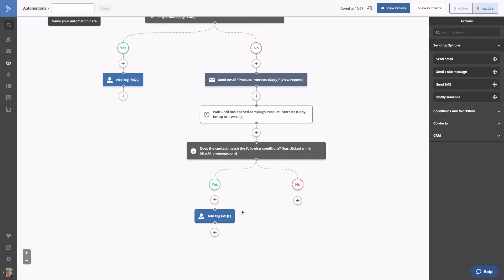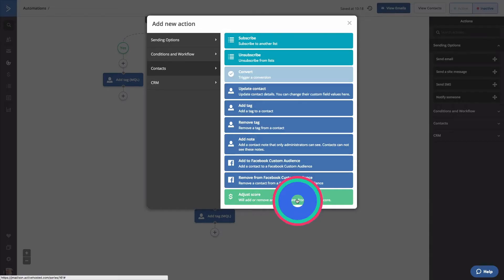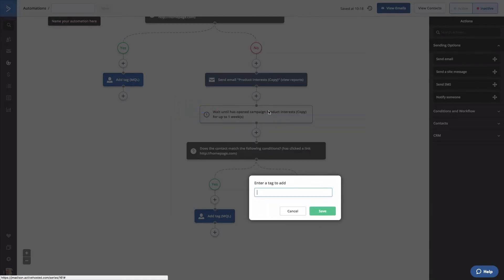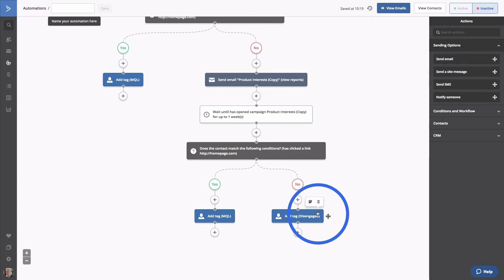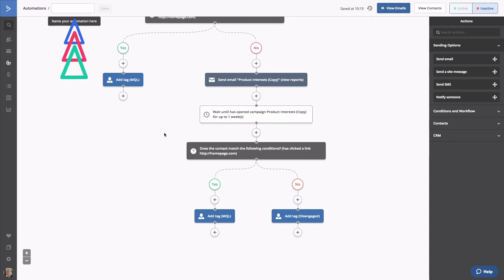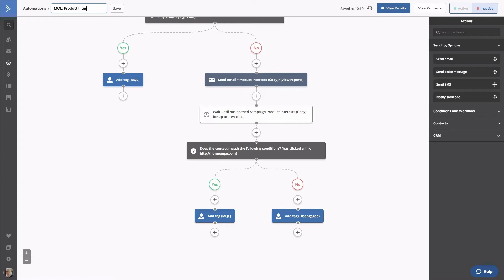If they don't click on our link, we'll add a Disengaged tag. We don't want to keep sending to uninterested contacts. We can leave them in a general list for newsletter sends, but let's not over-email them. Oops! Don't forget to name your automation. We'll call this one MQL Product Interest. And click Save.